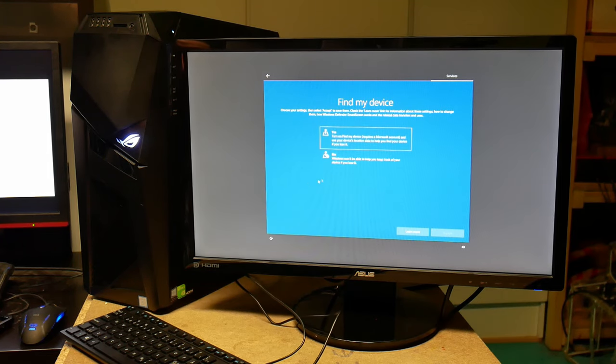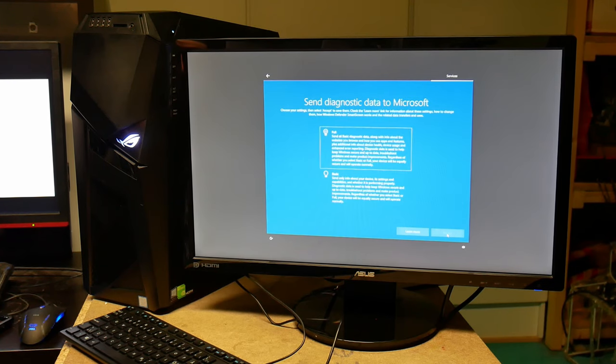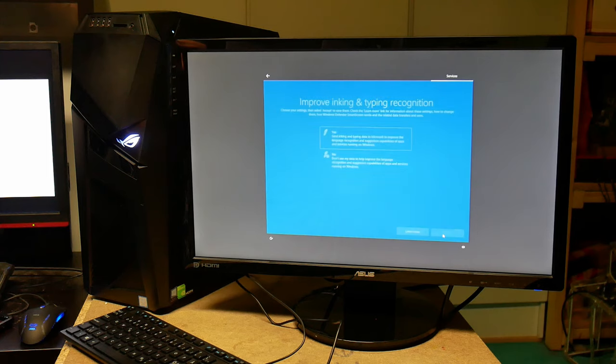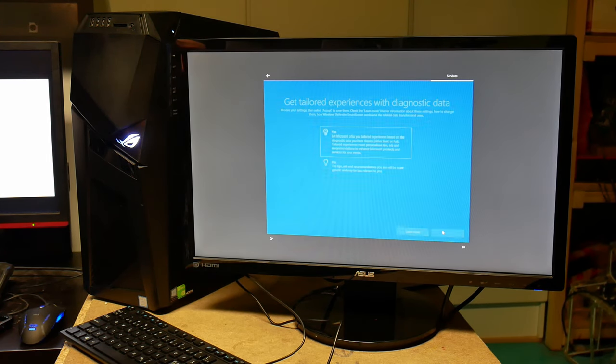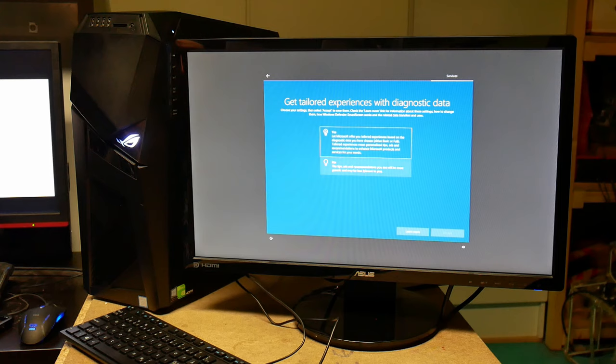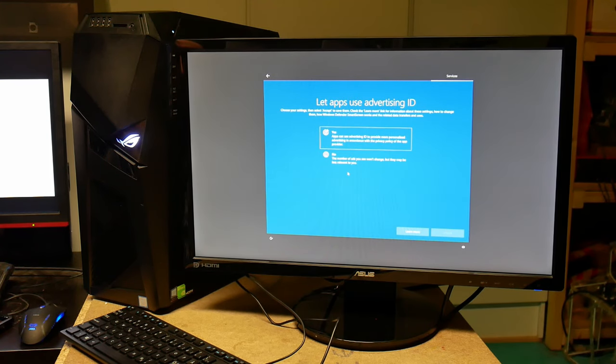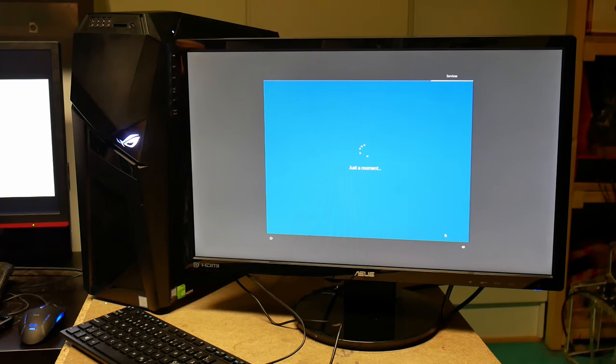So sadly that has to be. Find my device and I think it might. And then basic diagnostic data. No ink functionality, thanks. I don't want any data experience. I don't want to use advertising ID.